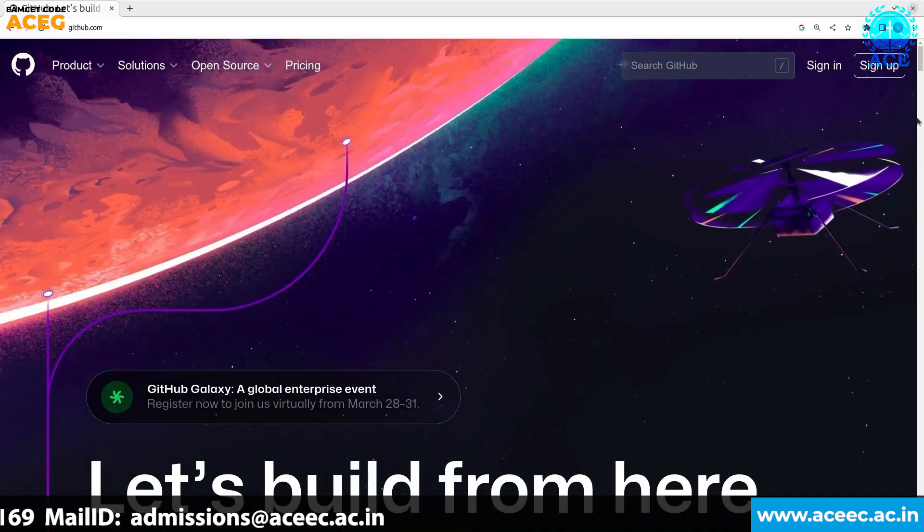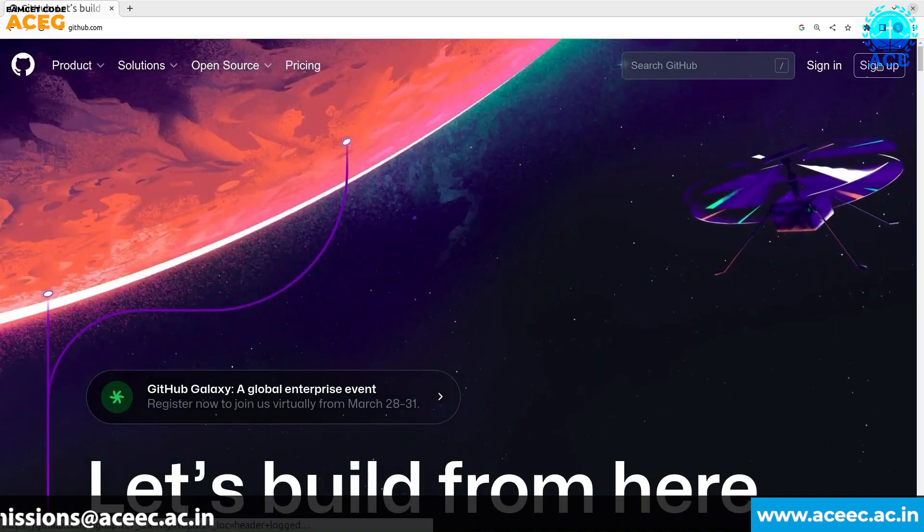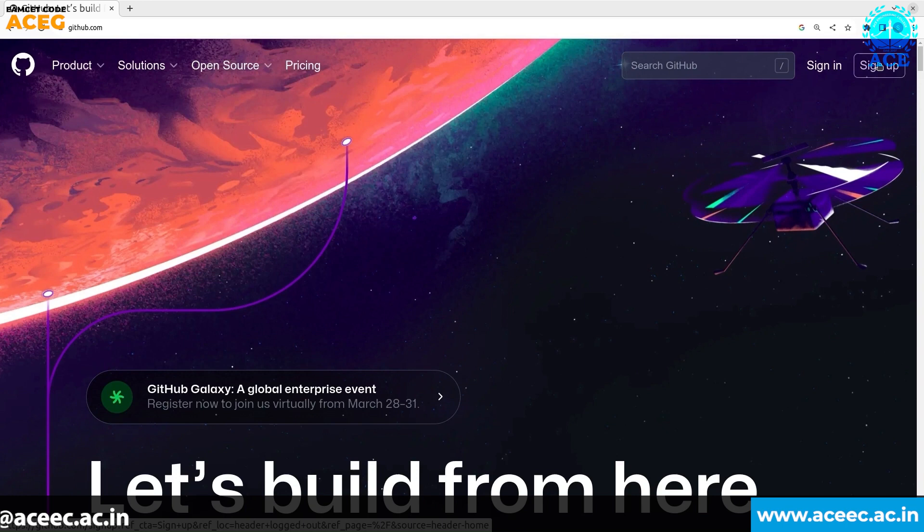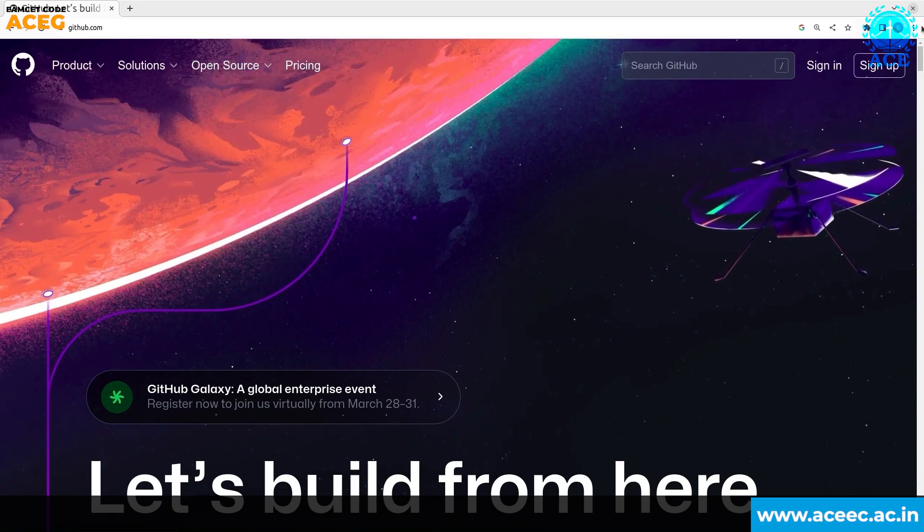Now click on sign up if you are creating a new account. Click on sign in if you already have an account. Since we are creating a new account, we will click on sign up.